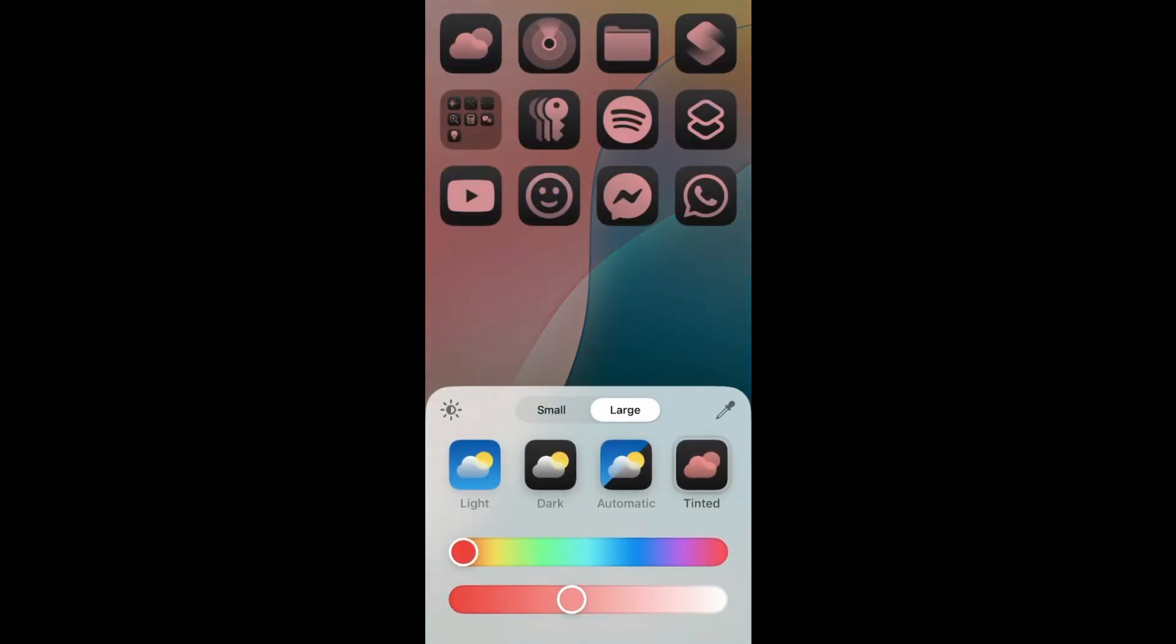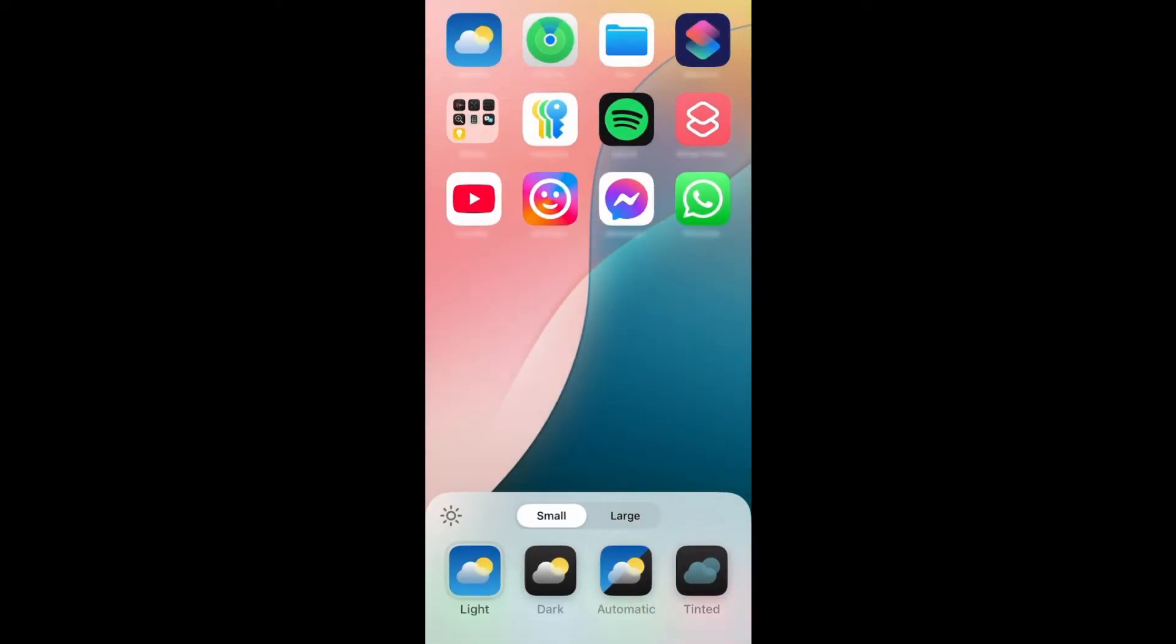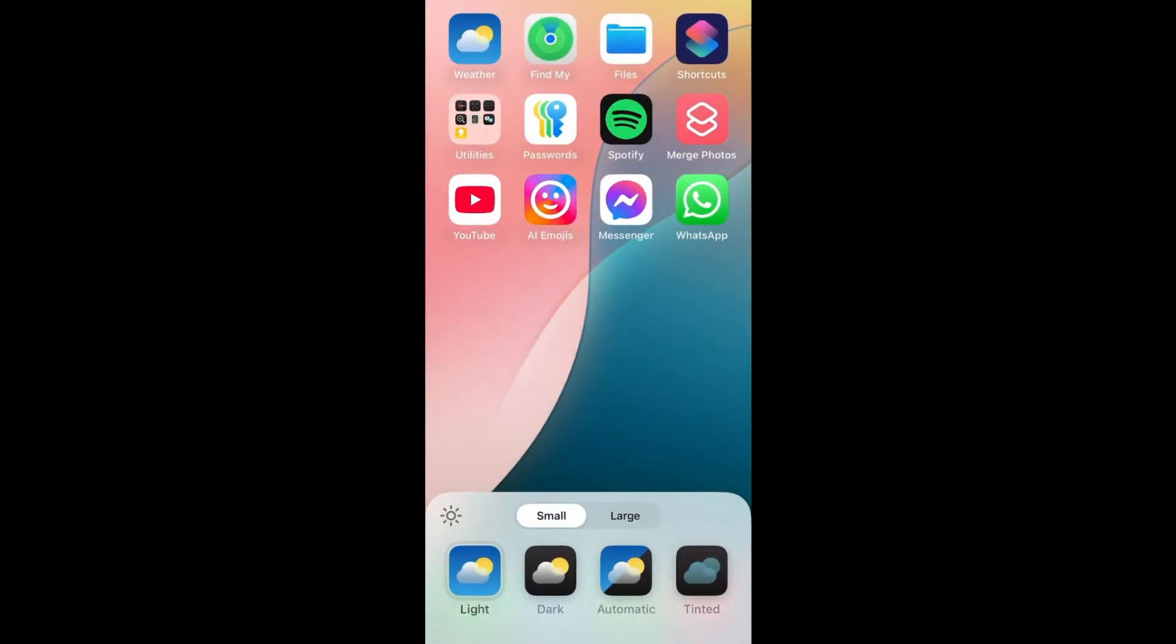The style settings will apply to all pages of your home screen. Tap outside of the menu to exit customization mode.